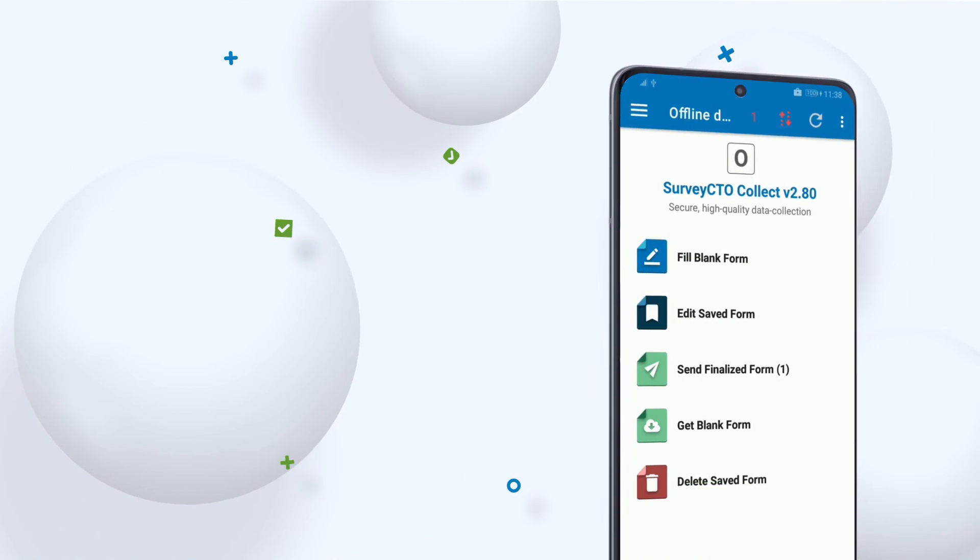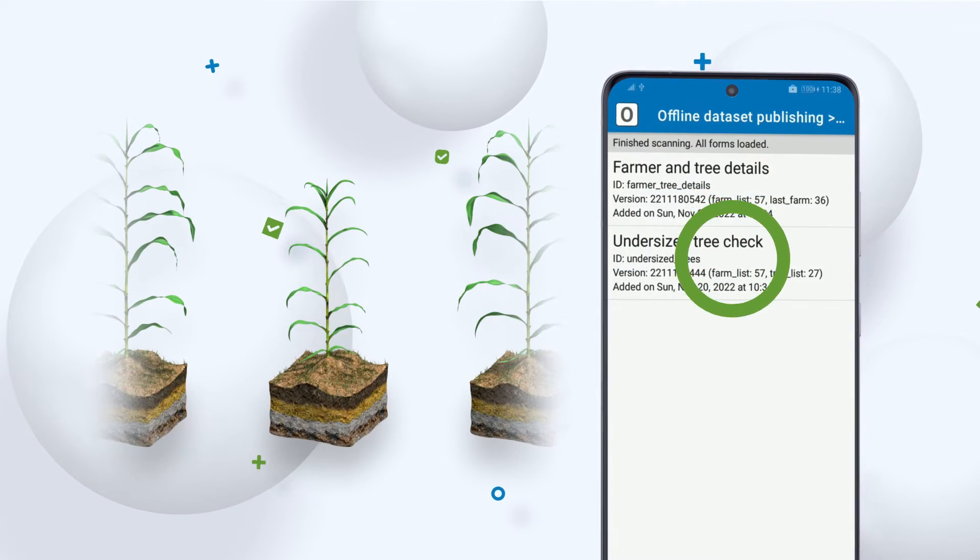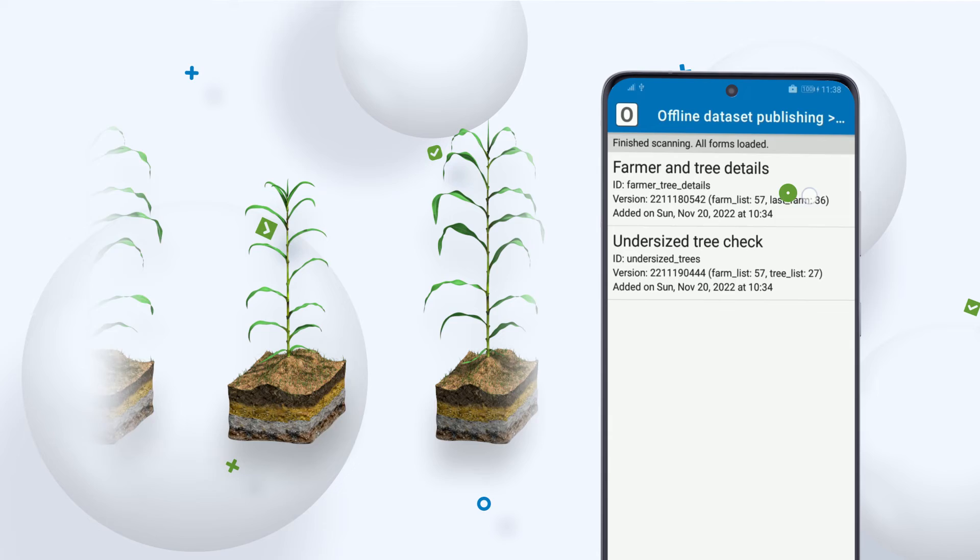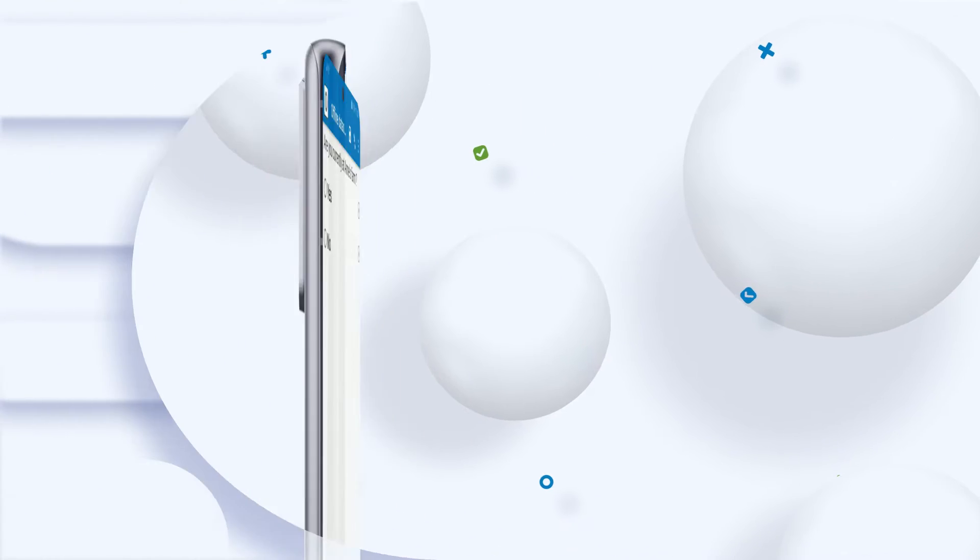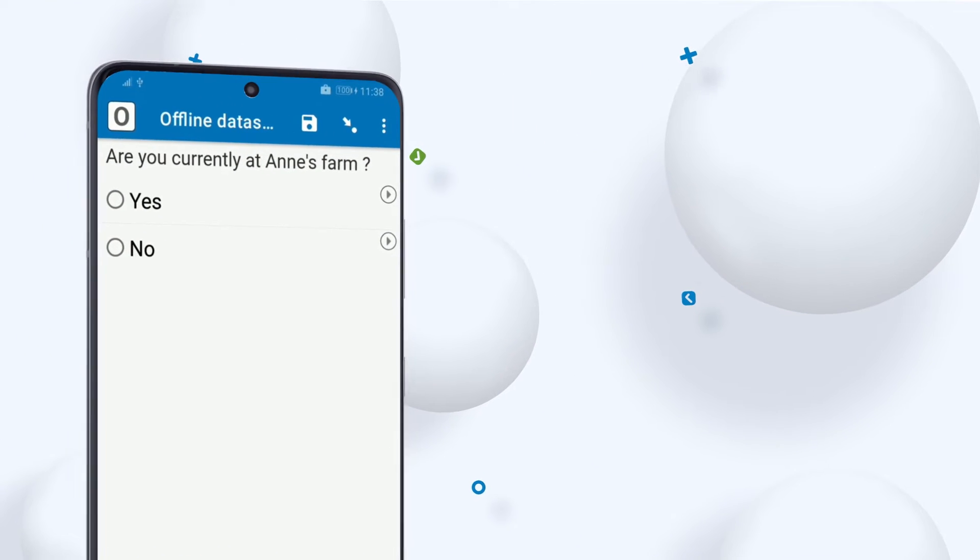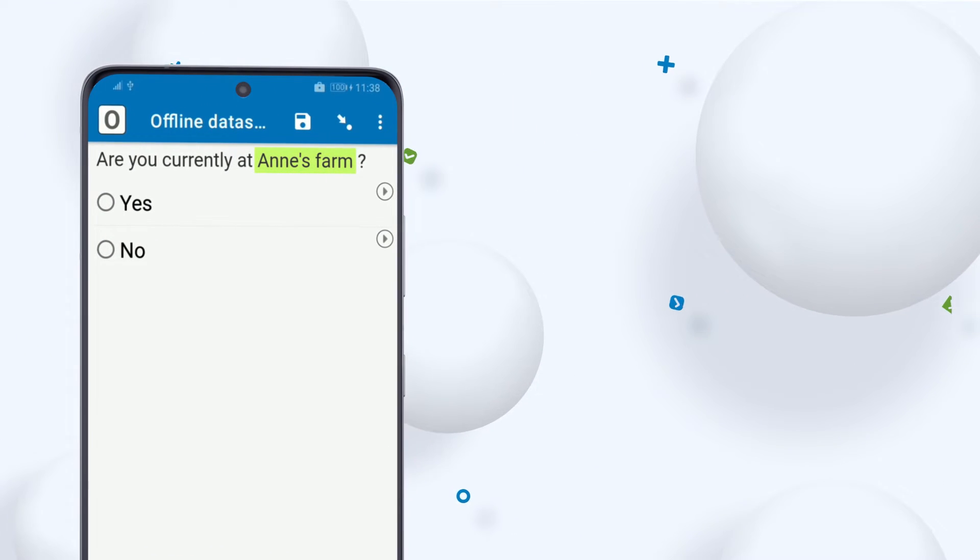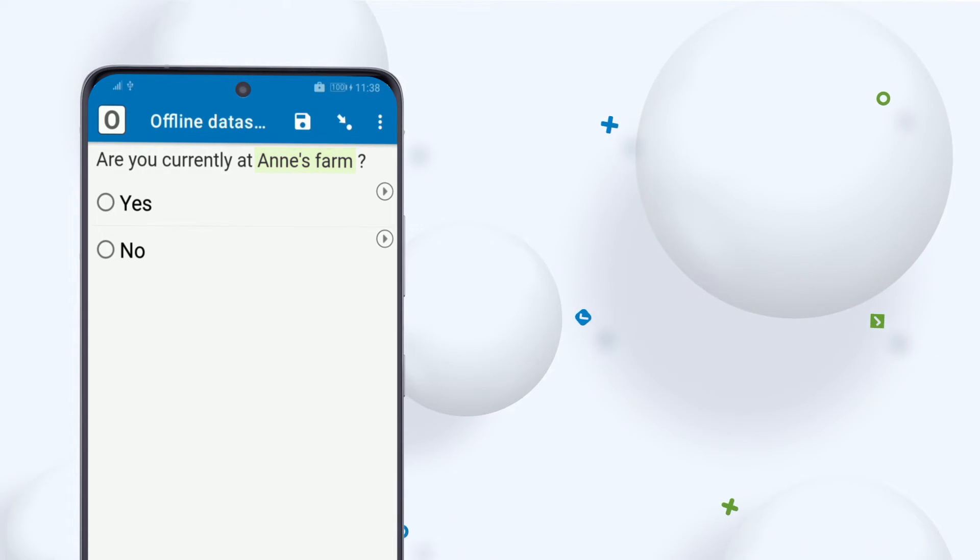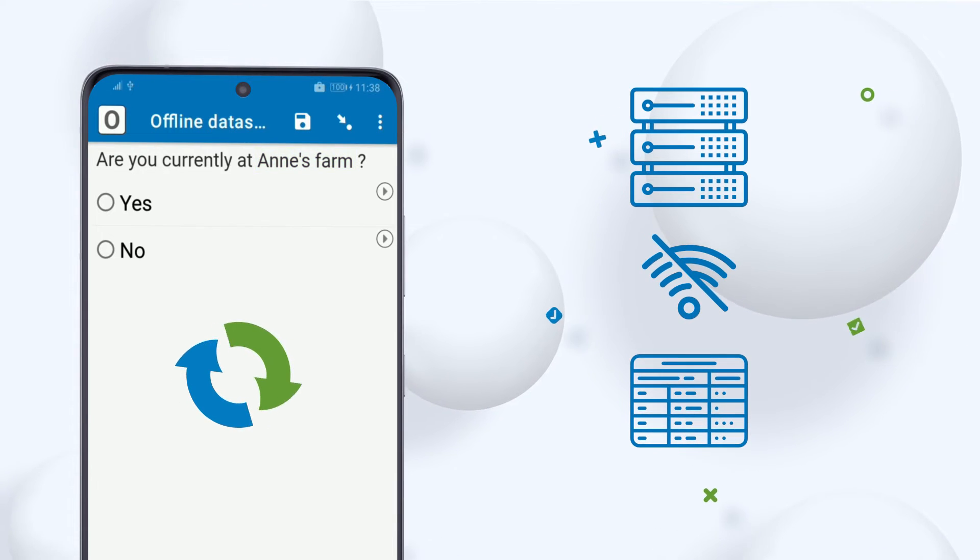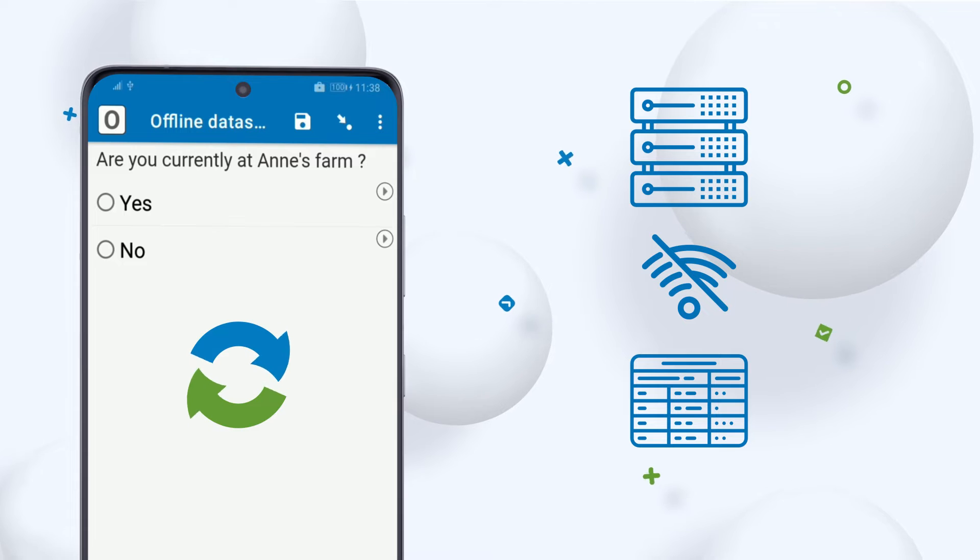She'll open the same form again and fill it out for each of the trees. Notice the pre-populated name of the farm from the first time the form was filled out. A server dataset stores the name locally, which gets preloaded back into the form.